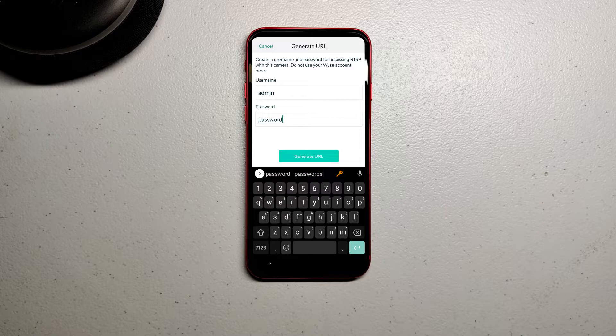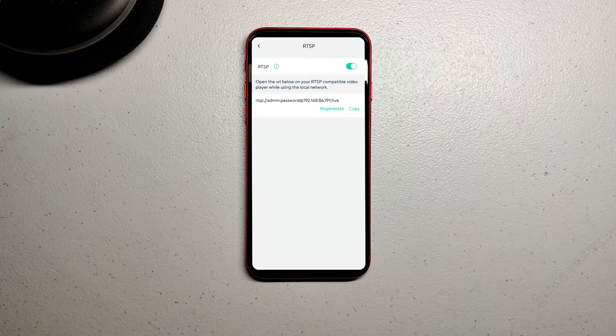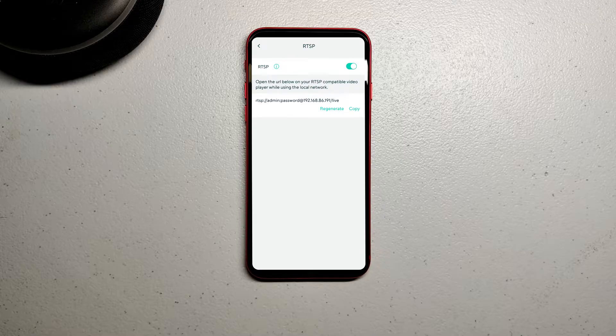Once you've created them, click Generate URL. This URL that's generated you're going to use in Home Assistant.